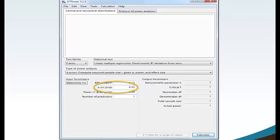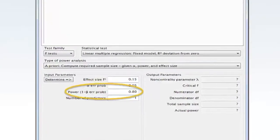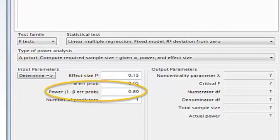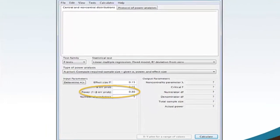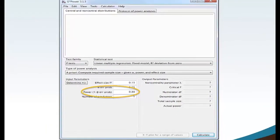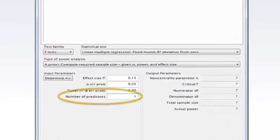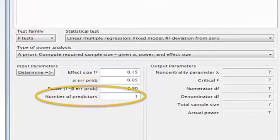The higher the confidence level, the larger the sample size. Move your mouse to Power 1 minus Beta Error Probability and type 0.80. Power is the odds that you will observe a treatment effect when it occurs. The higher the power, the larger the sample size. Move your mouse to the number of predictors box and type 1.